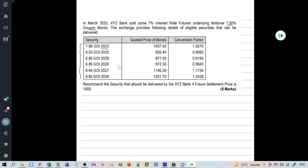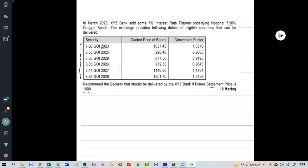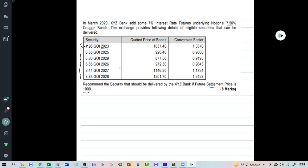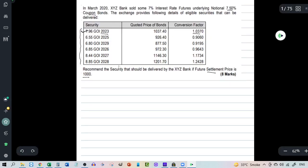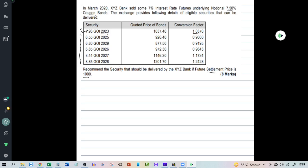Recommend the security that should be delivered by XYZ. The future settlement price is 1000 and if the seller decides to deliver this security then the amount that he will receive as sale consideration will be 1000 into the conversion factor 1.0370. So the conversion factor gives the weightage for determining the price which is receivable by the seller from the buyer. So now let's calculate which amongst these is the cheapest to deliver bond for the seller.